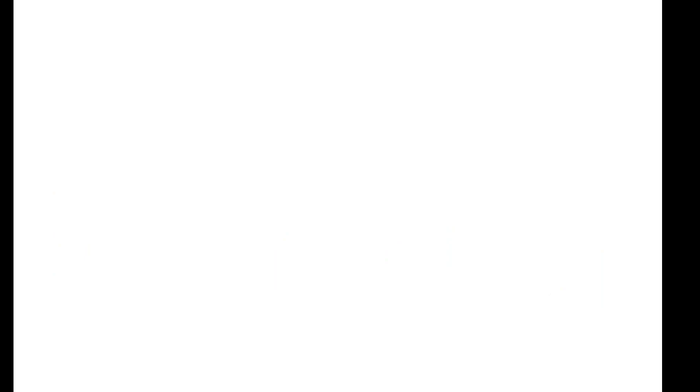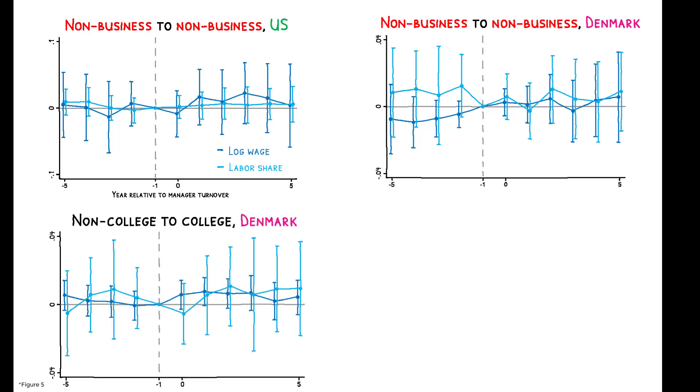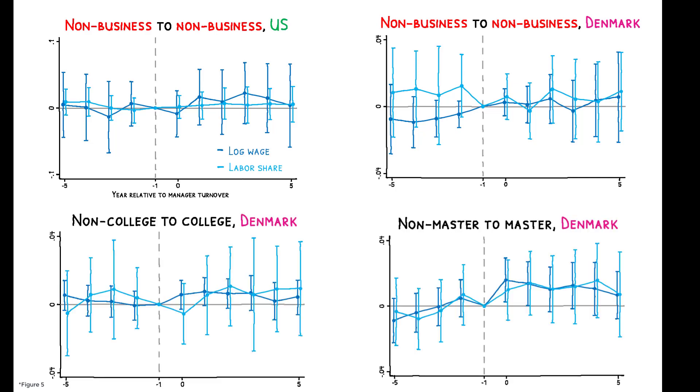Importantly, these effects are specific to business managers. Transitioning from one non-business manager to another has no impact on wages or labor shares, and the same is true for transitions to a manager with a college or master's degree. This shows that the effects are not driven by the mere arrival of a new manager or by the appointment of a more educated one.